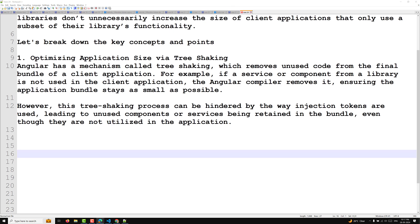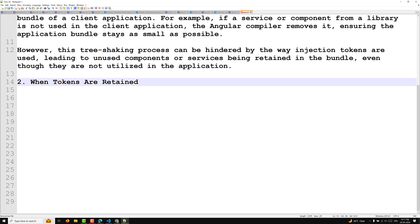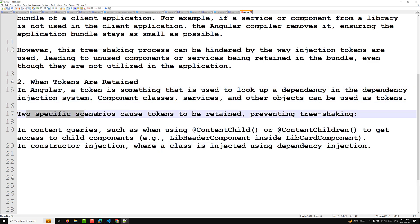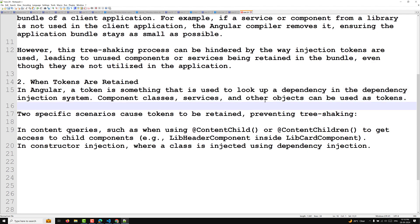When tokens are retained — this is the key concept to understand. In Angular, a token is used to look up a dependency in the dependency injection system. Component classes, services, and other objects can be used as tokens. There are two specific scenarios that prevent tree shaking by causing tokens to be retained.